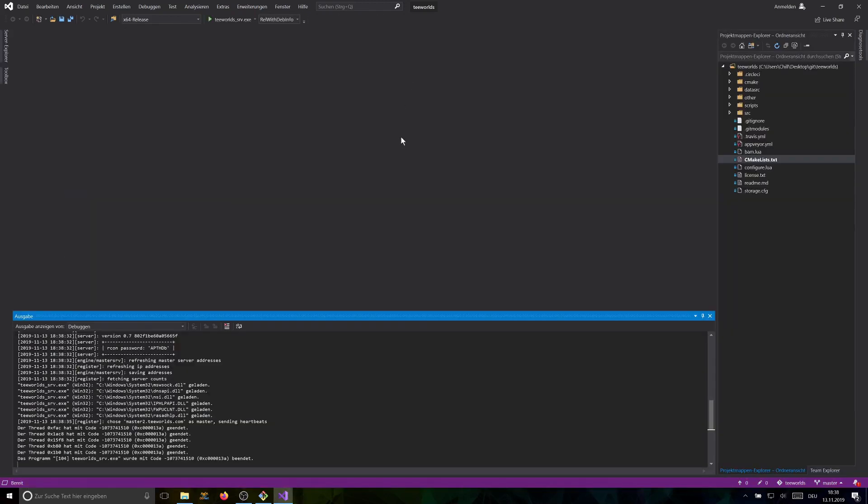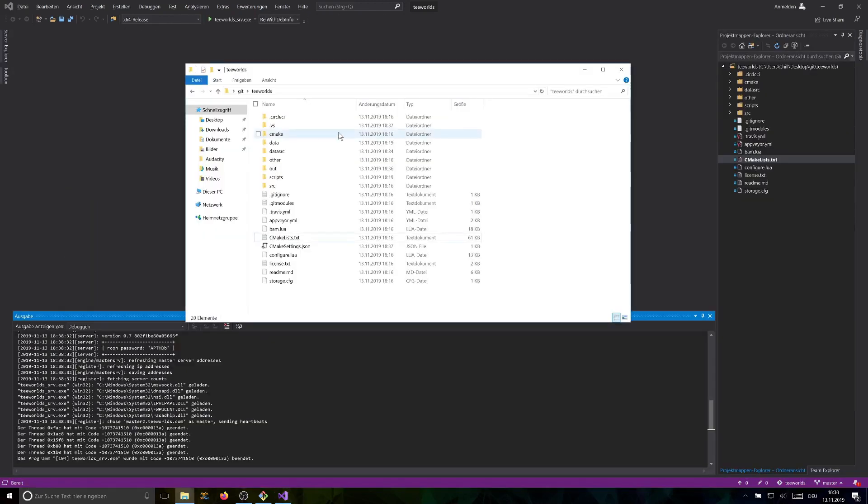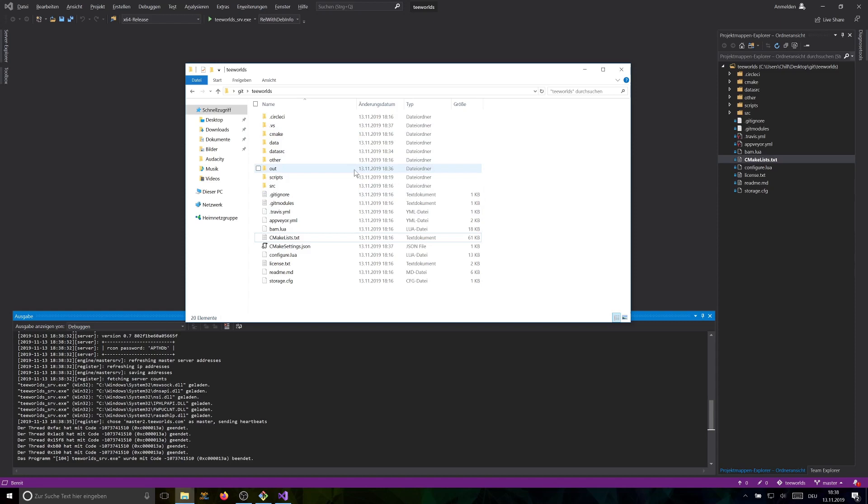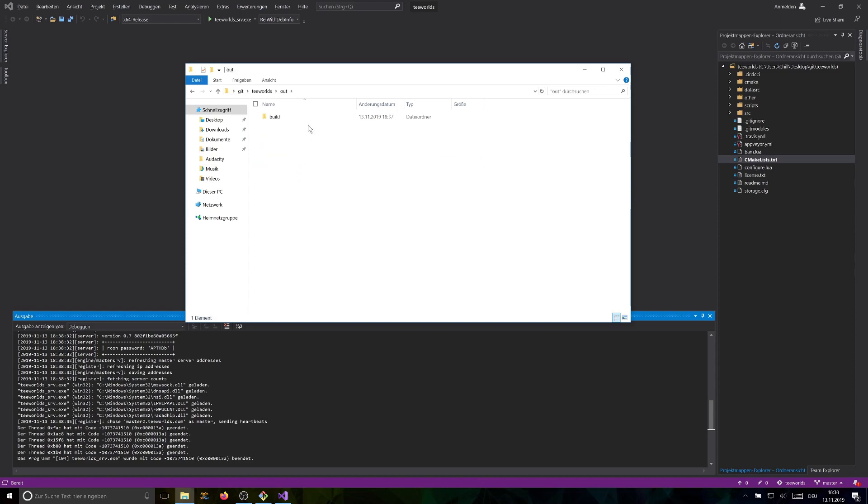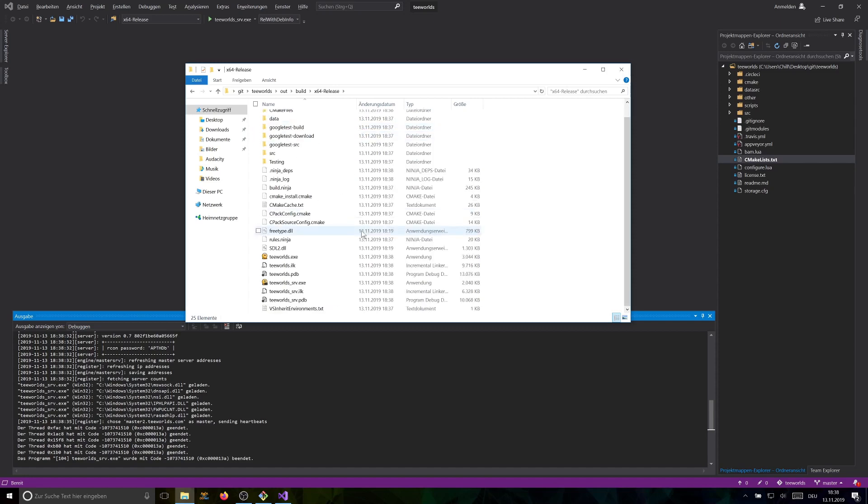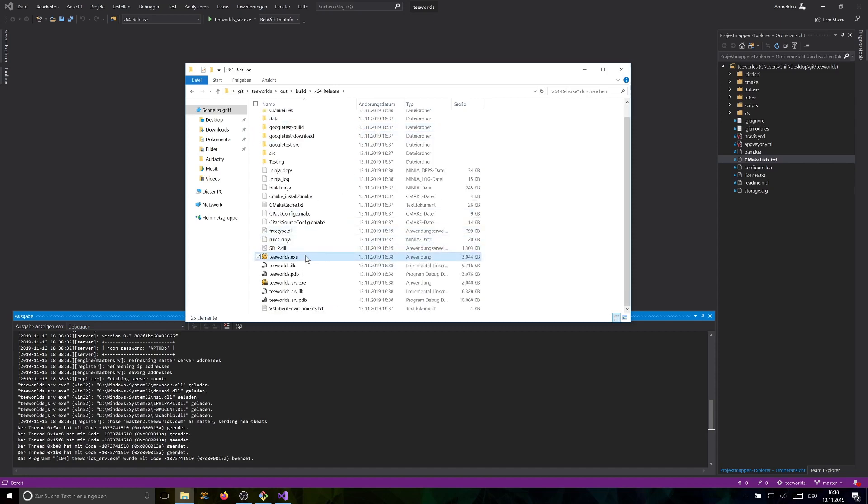If you want to know where your binaries are located, go to your repository again, where the source code is located. Visual Studio created a folder called out. Navigate to out to build and there you have your folder for debug and release. We only compiled in release mode. So go into release and here you have your binaries, your EXE files for Windows. Alright, that's it.